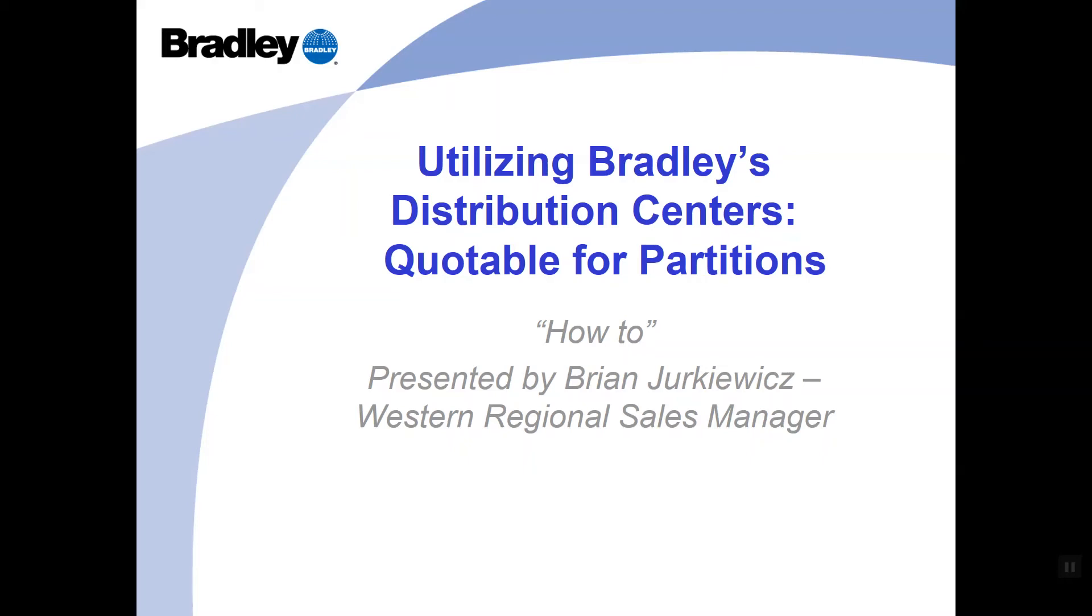Hey, this is Brian Jurkiewicz, Western Regional Sales Manager of Division 10 product here at the Bradley Corporation. I'm going to be hosting a quick presentation of Utilizing Bradley's Distribution Centers, the quotable for partition segment.